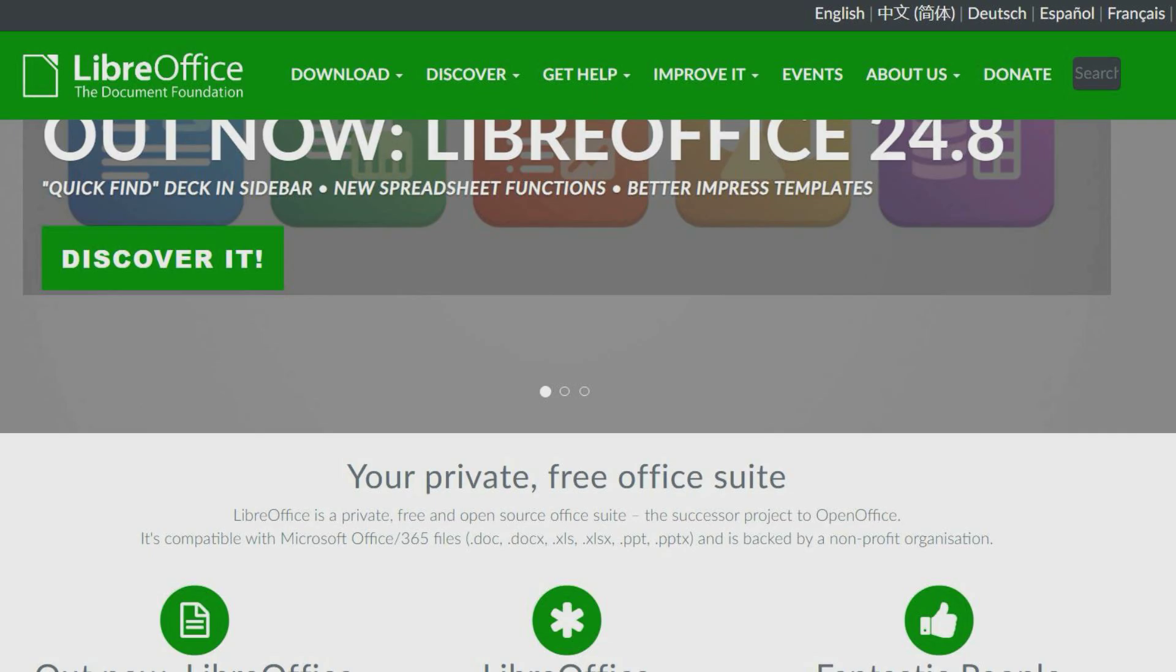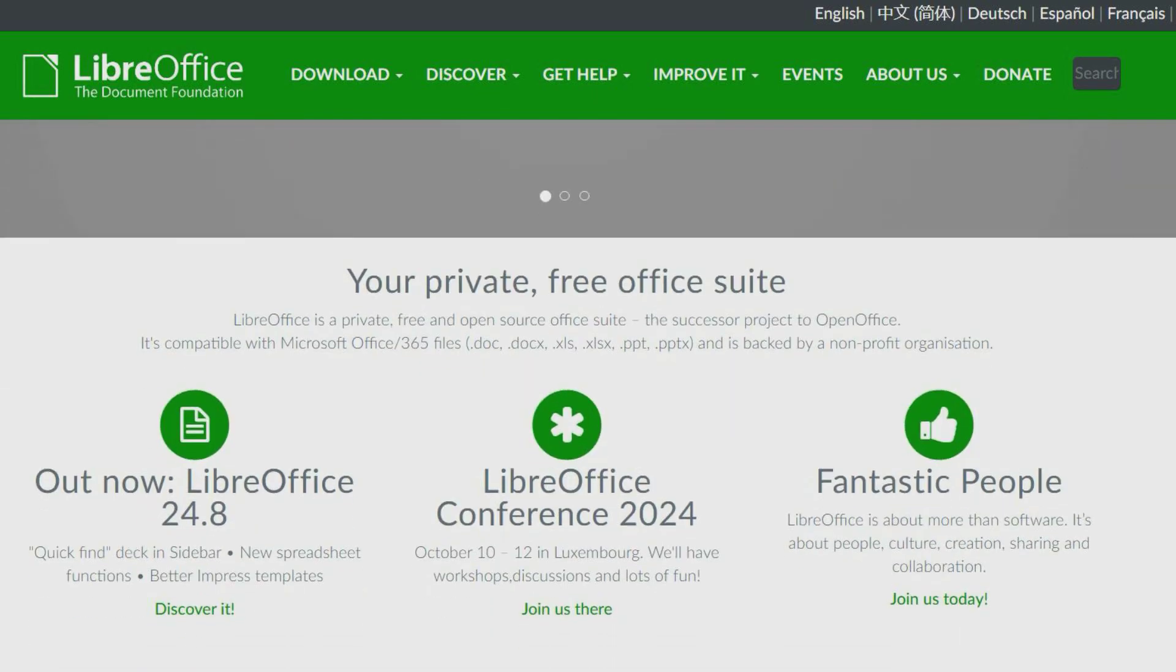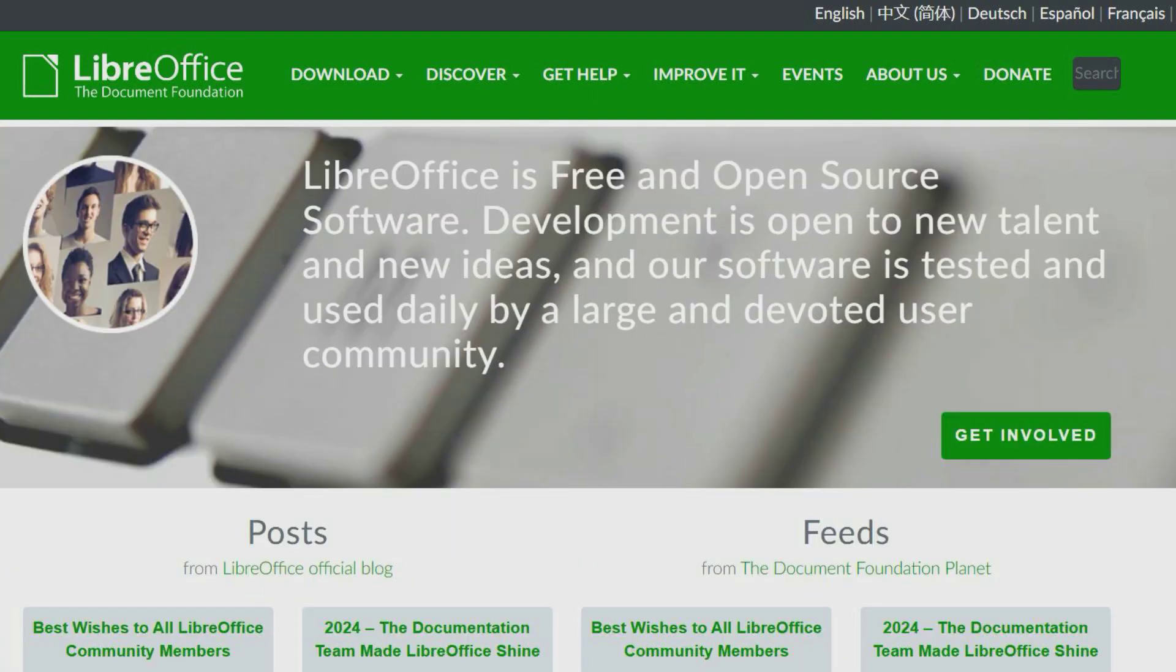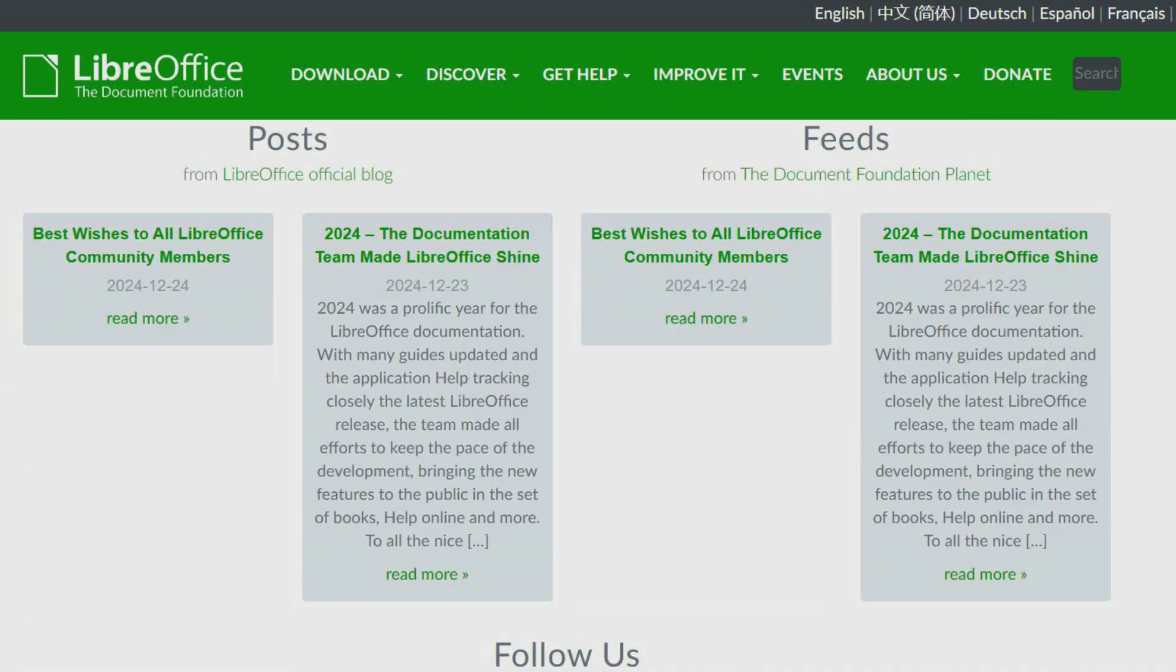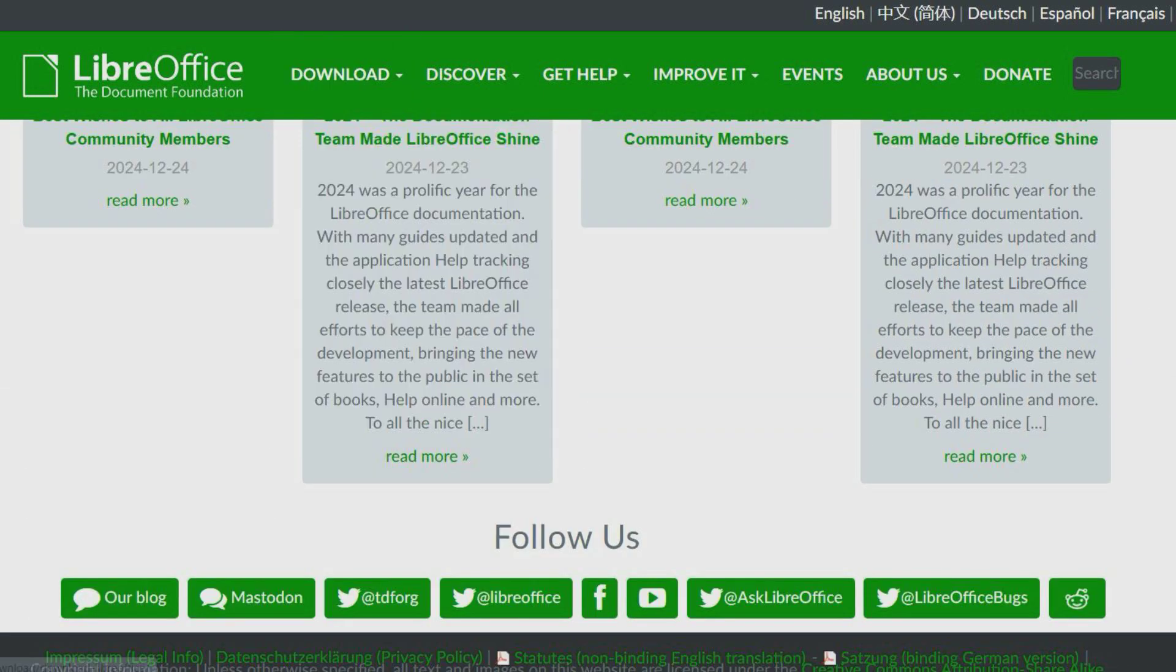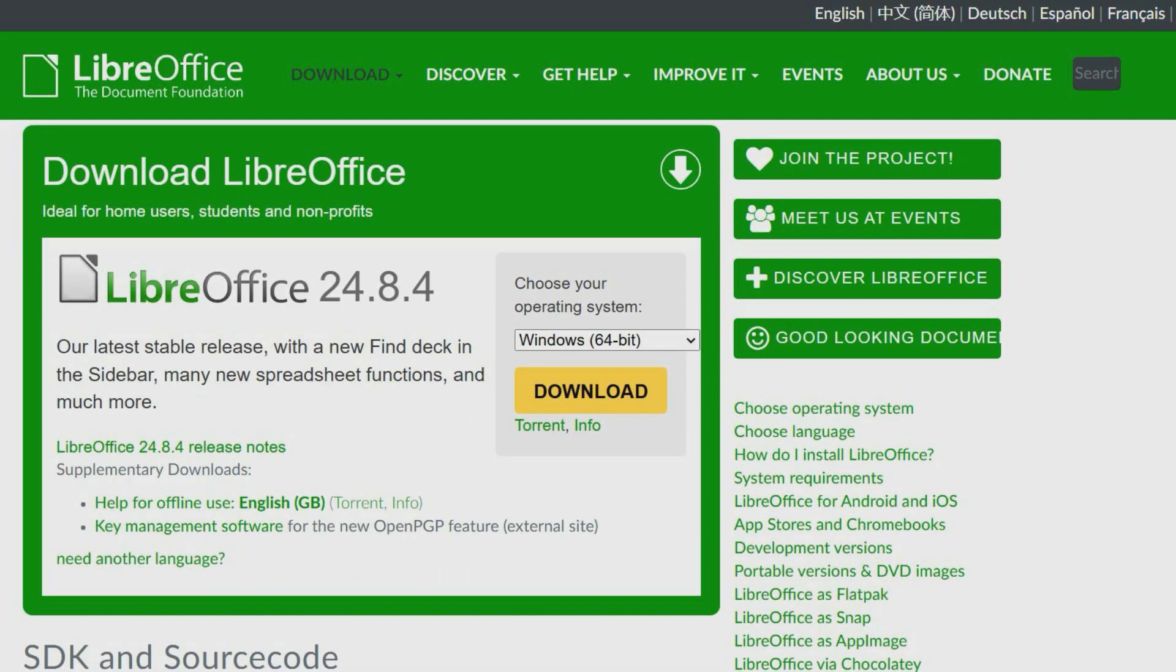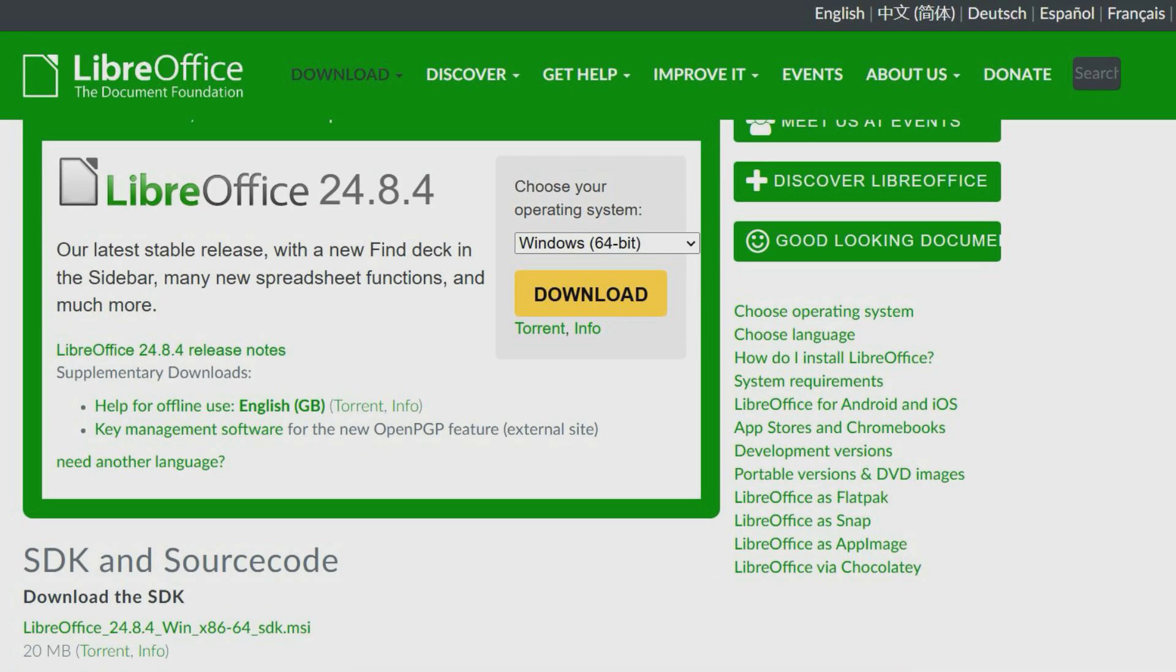LibreOffice is a free and open source productivity suite which consists of programs for word processing, creating and editing spreadsheets, slideshows, working with databases, diagrams, drawing and composing formulas. It's compatible with Microsoft Office file formats and regularly updated.